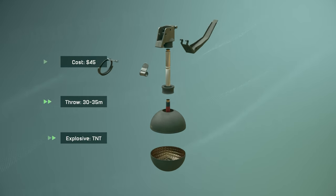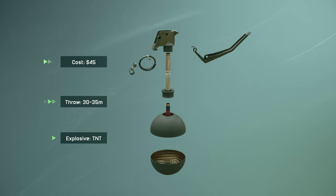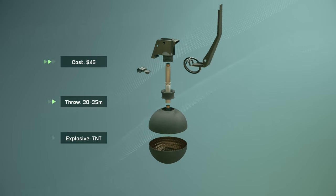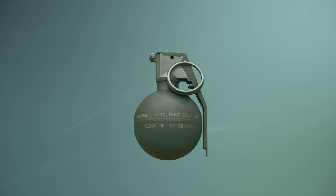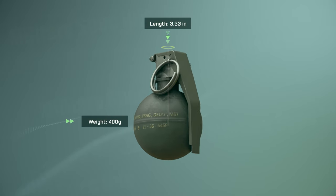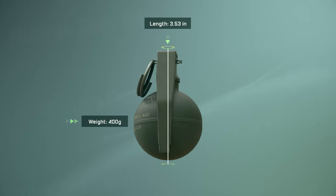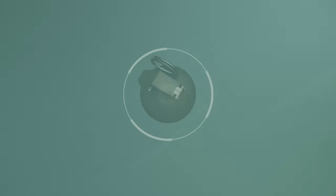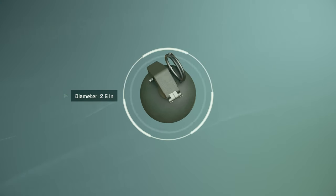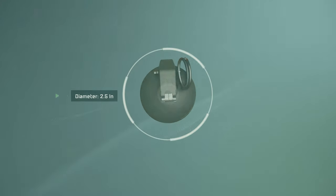The M67 grenade is a fragmentation hand grenade used by the United States military. The grenade weighs approximately 400 grams and has an overall length of about 3.53 inches. The diameter of this grenade is approximately 2.5 inches.